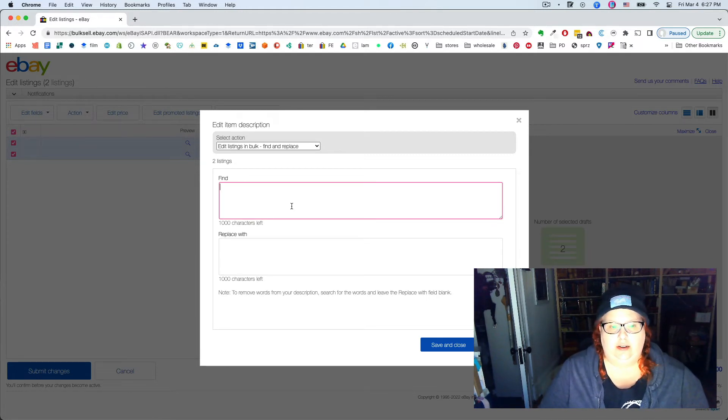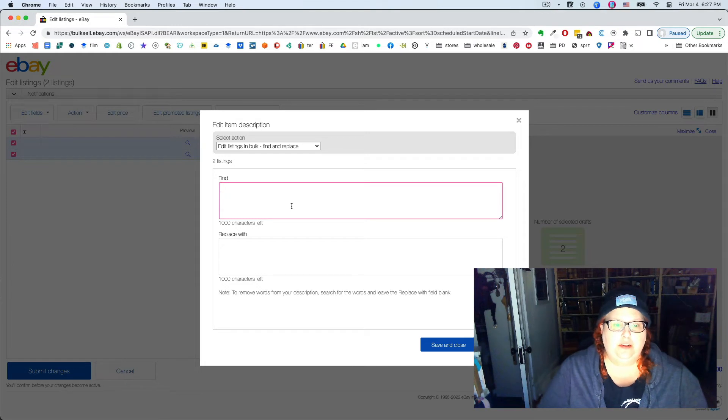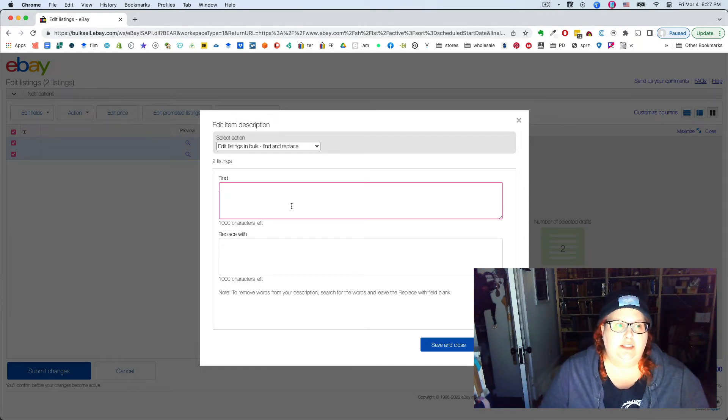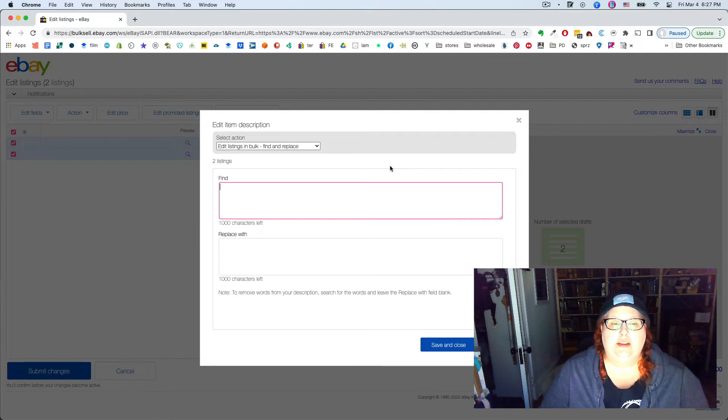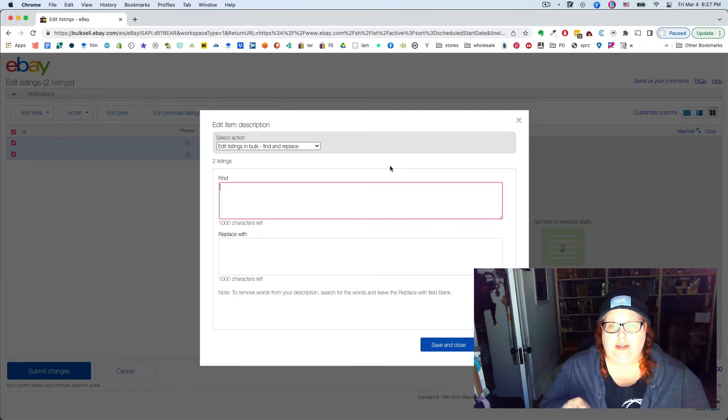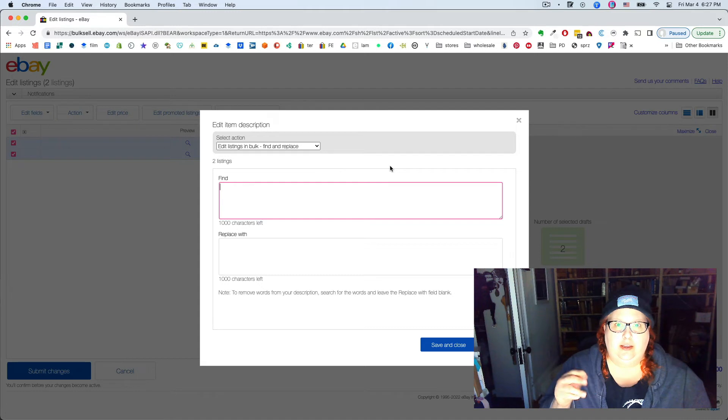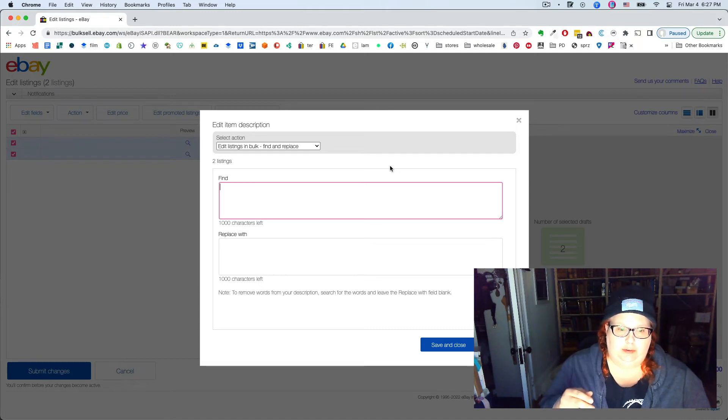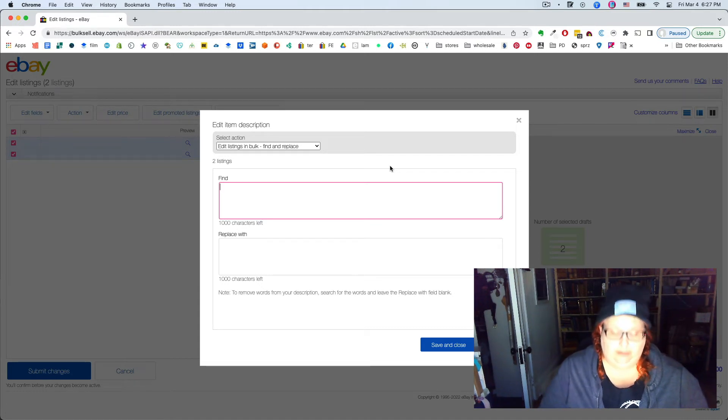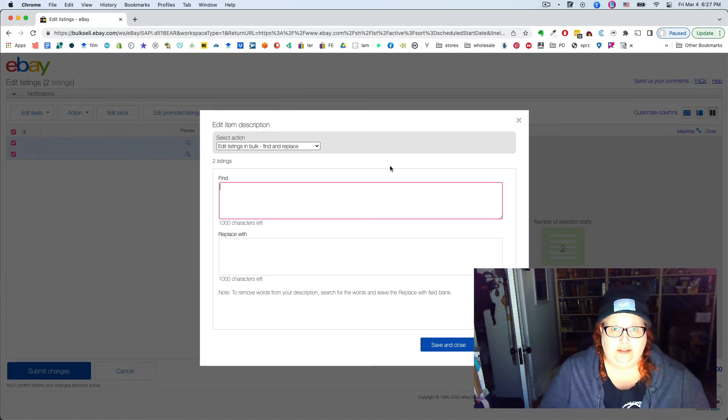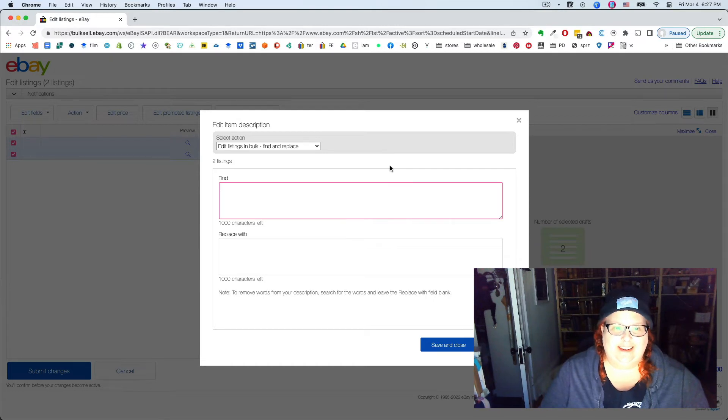So I strongly recommend actually going into the listing and copying the stuff you want to find in the HTML view and then typing whatever you want to replace it with for your best chance at getting it right.